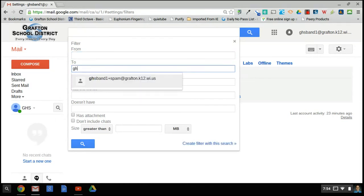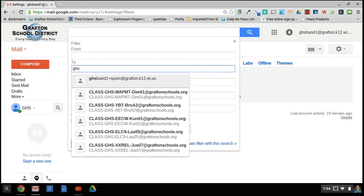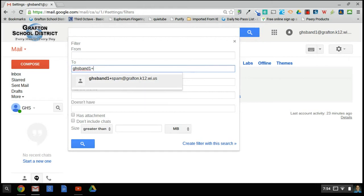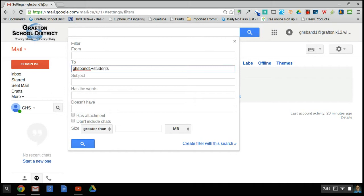In this case, my basic email is ghsband1, which is this email here, but I can add anything I want. As you can see, I've already tried one with spam. Perhaps I want to create one with students. If I have emails coming from students, I can have them send it directly to that email, and I could create a filter within my inbox to filter those and do a variety of things with those messages.